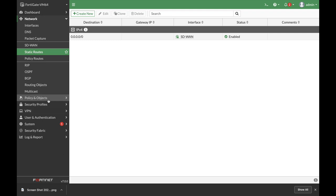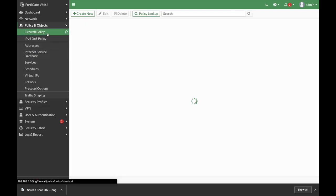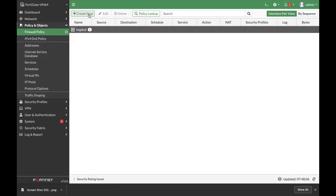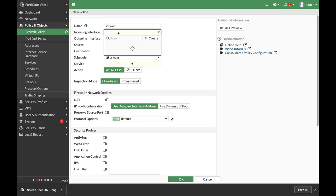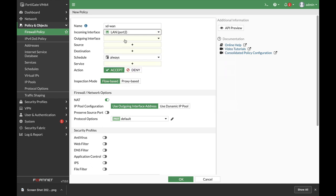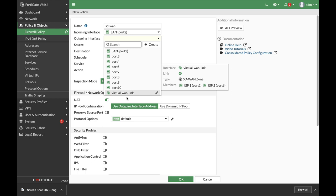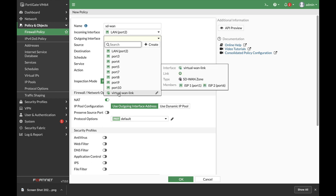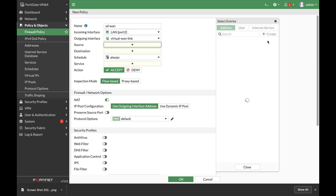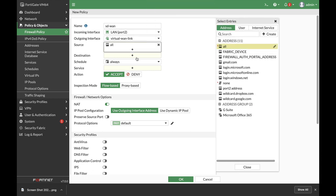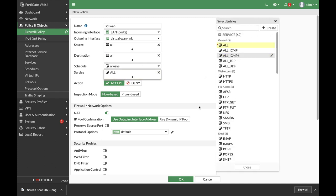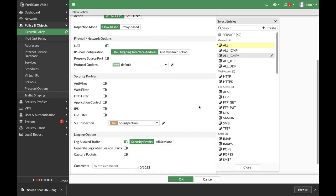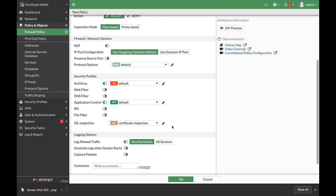Now the last thing to do is to create our firewall policy. So let's create a new policy. Let's name our policy as the WAN, and the incoming interface is our LAN interface. The outgoing is the new SD-WAN zone that we have created, which is the virtual WAN link. Source can be anyone on that LAN, destination anyone on the WAN, service all, and you can add up the different security profiles as needed.